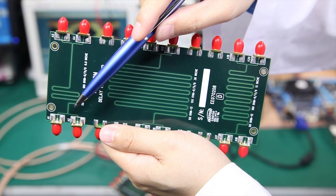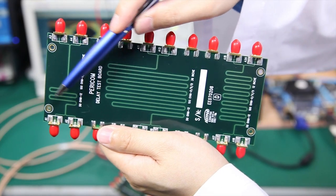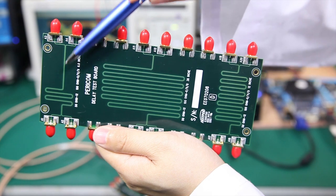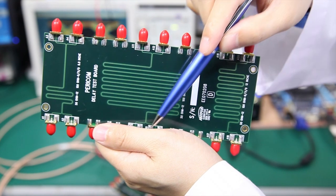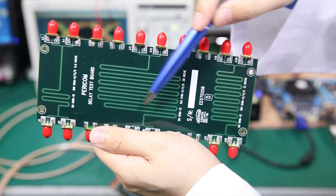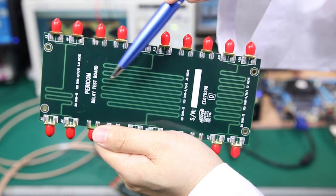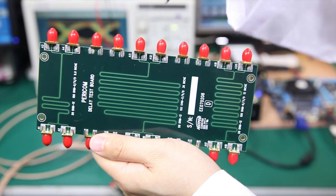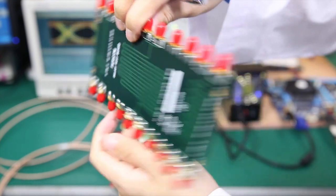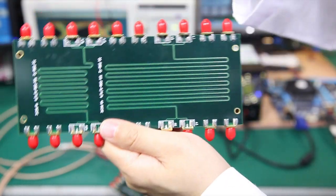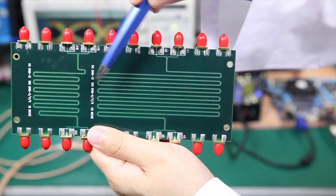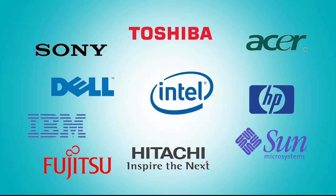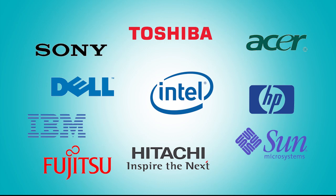Pericom Redriver extends USB 3.0 trace beyond 36 inches reaching upwards of 48 inches. Pericom Redriver are already used by many of the top server, storage, PC and notebook manufacturers worldwide. Any application that uses USB 3.0 can benefit from our Redriver product.